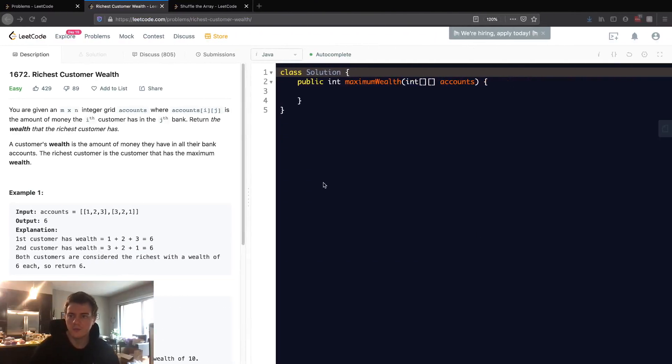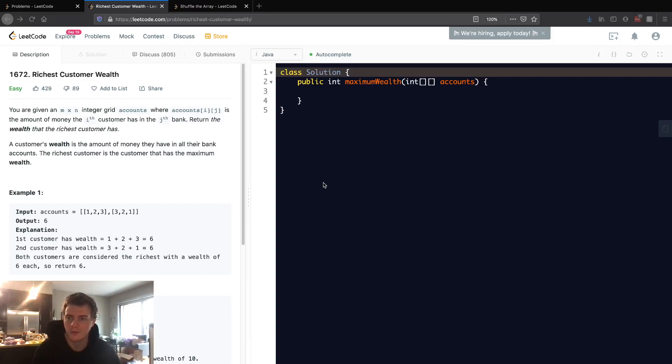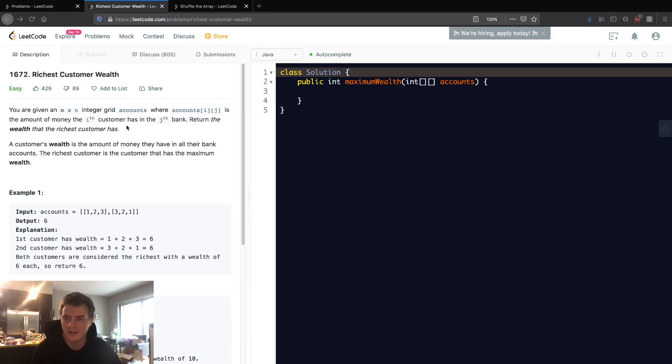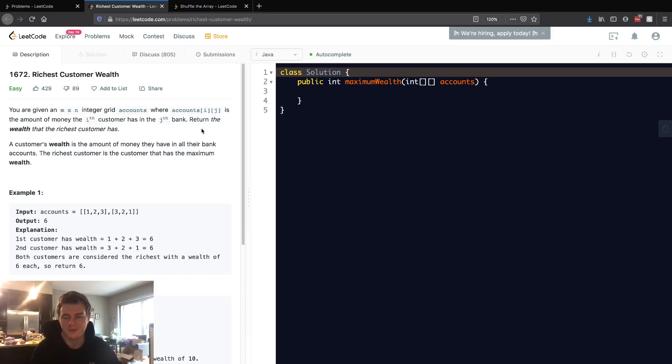This is LeetCode problem ID 1672, Richest Customer Wealth. You are given an M by N integer grid accounts where accounts[i][j] is the amount of money the ith customer has in the jth bank. We want to return the wealth that the richest customer has.